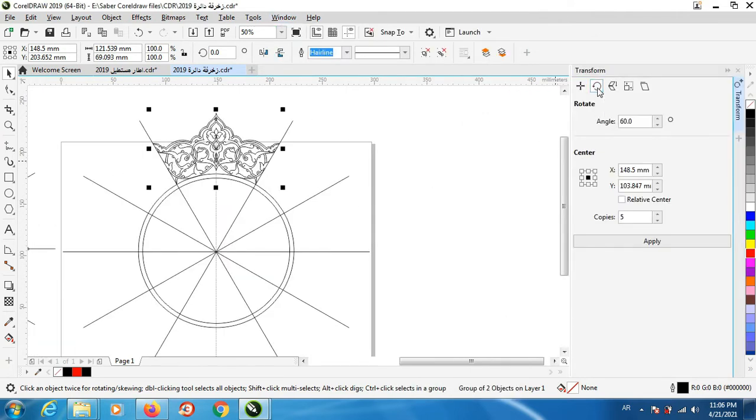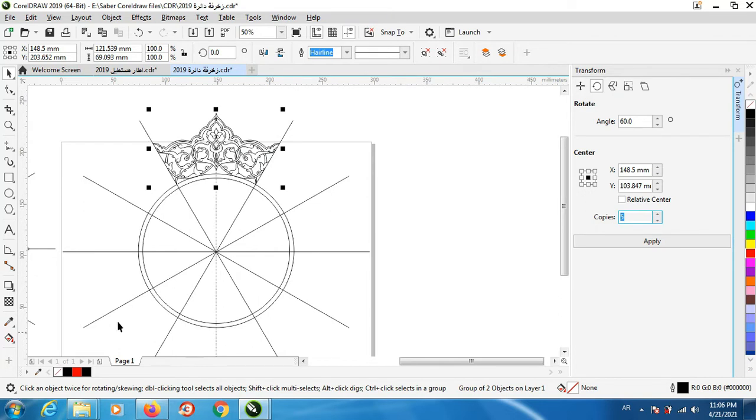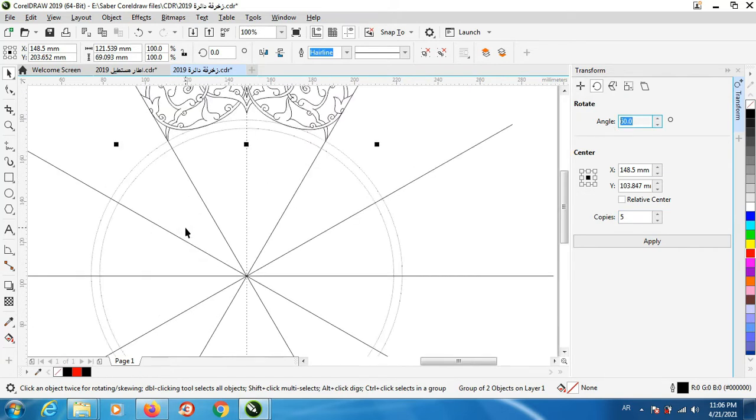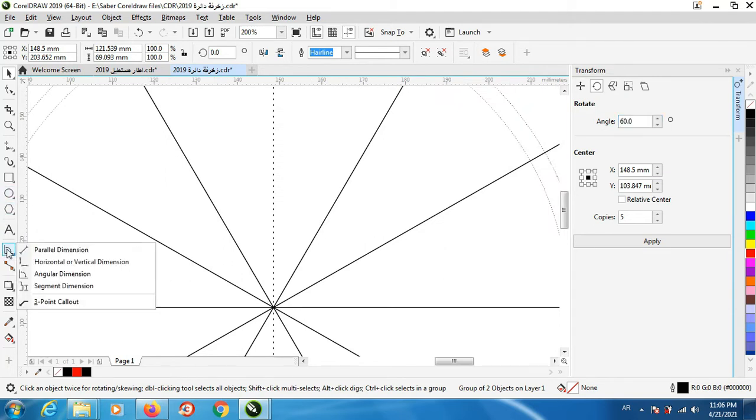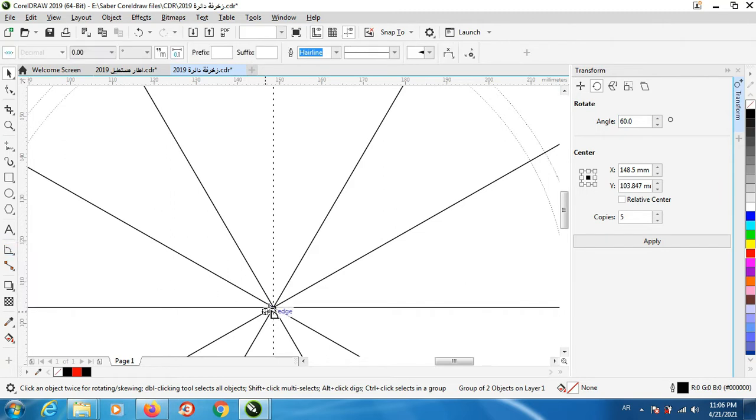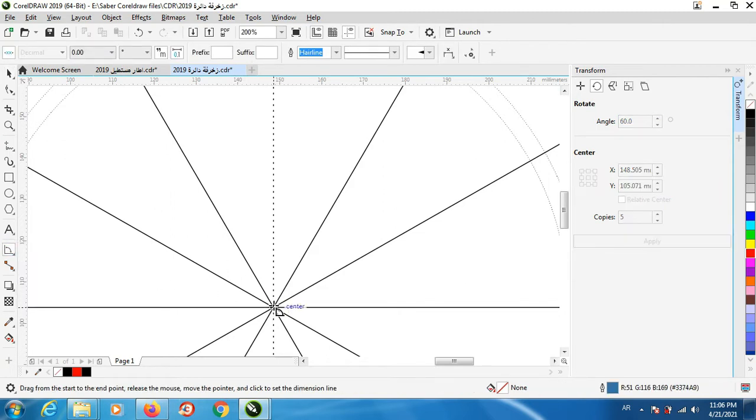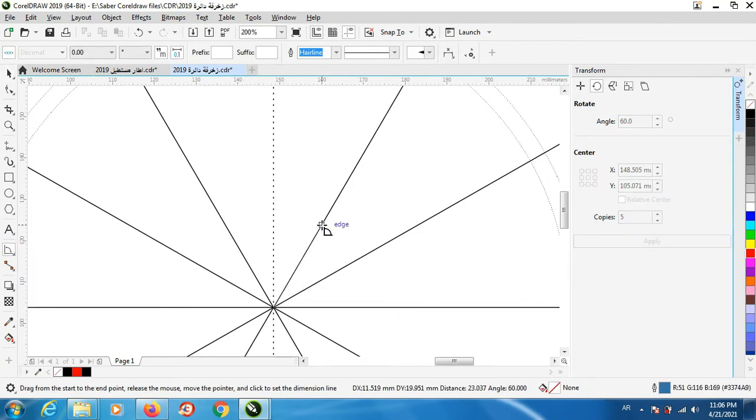We will use rotate. How many copies we have here? We have six copies, so we need just five. And how do I get this correct number? I will show you that by using this tool, the angular dimension tool. Click and hold and use this number.